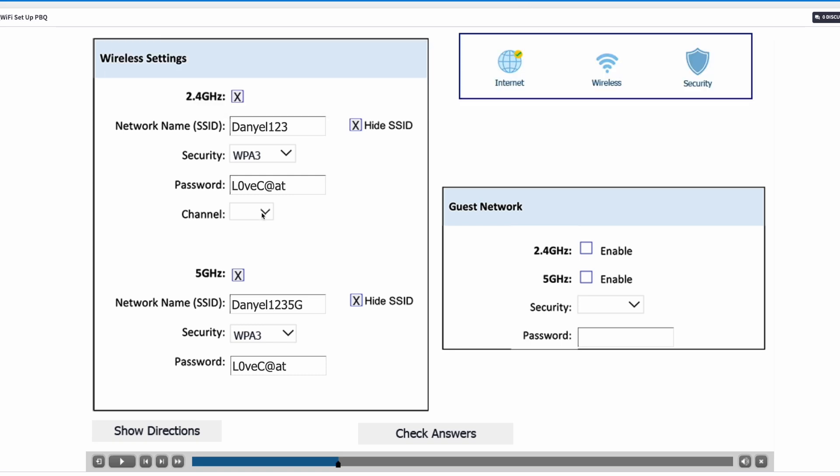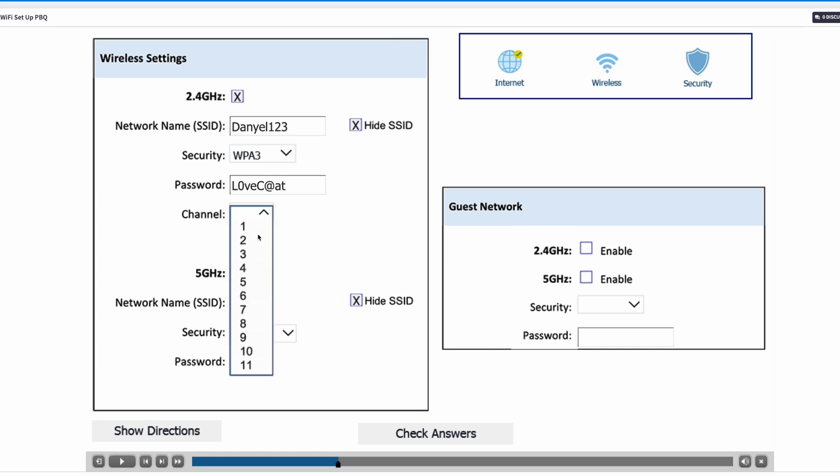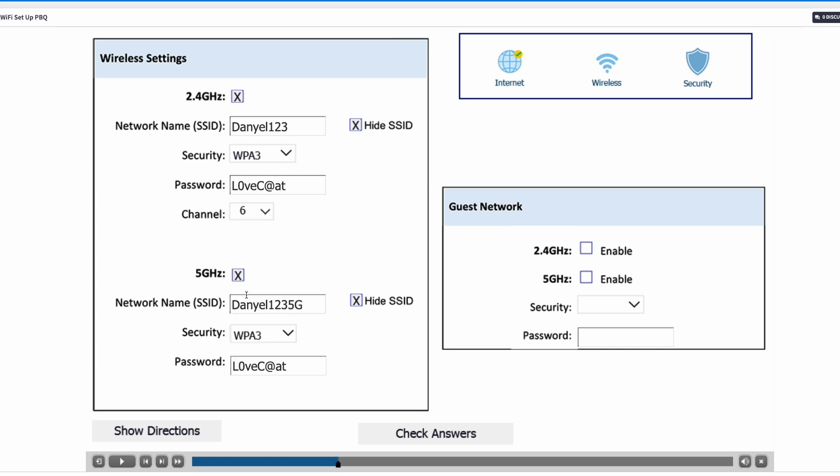The channel selection is really important and a lot of people could miss this. Daniel's house is situated between two houses — one using channel 1 and one using channel 11. To optimize network performance, we need to choose channel 6, because 1, 6, and 11 are the three non-interfering channels for common use. We're surrounded by 1 and 11, so the best answer is channel 6.